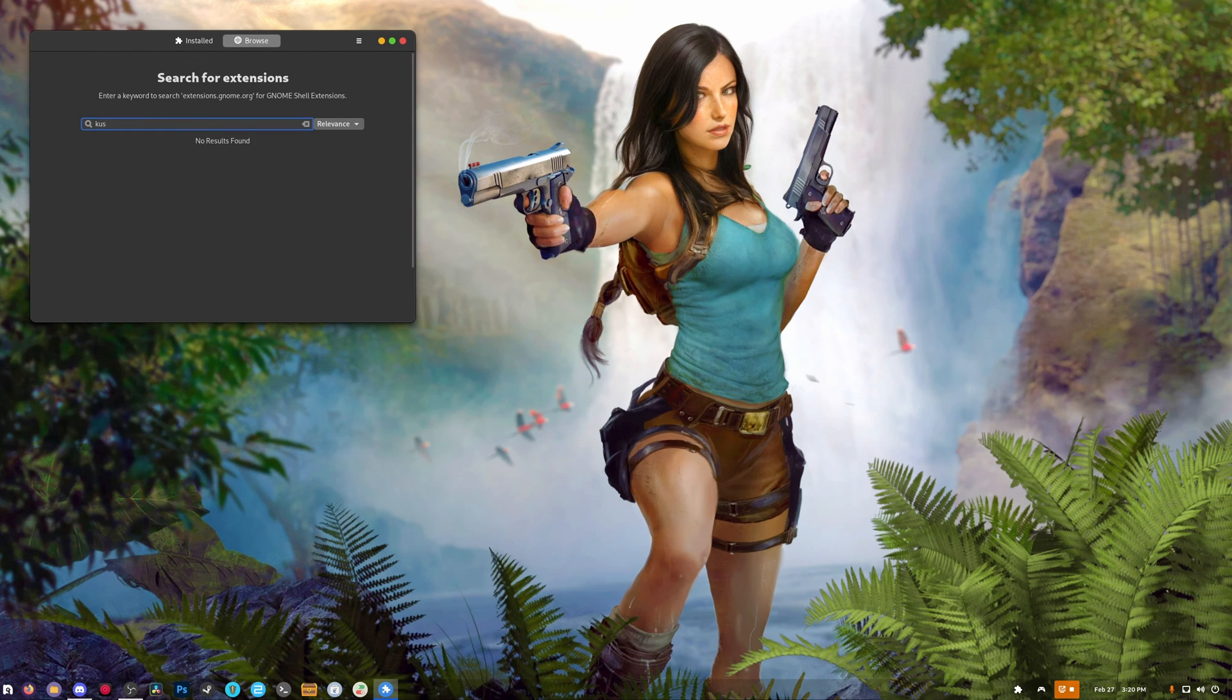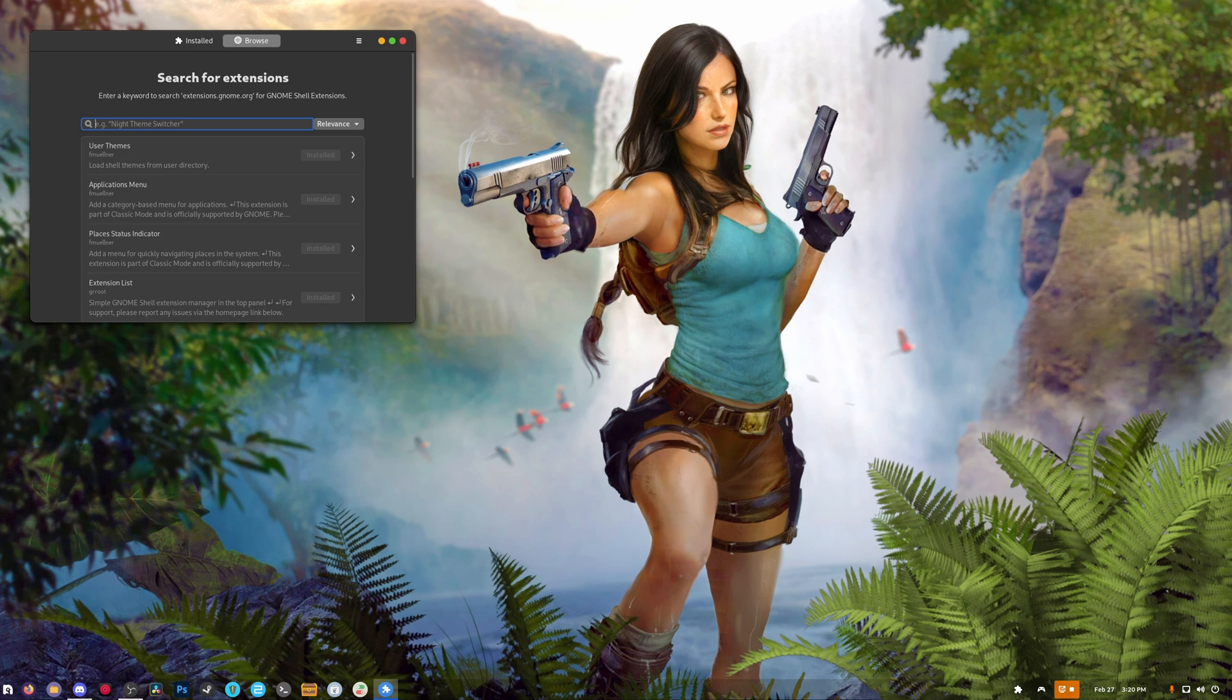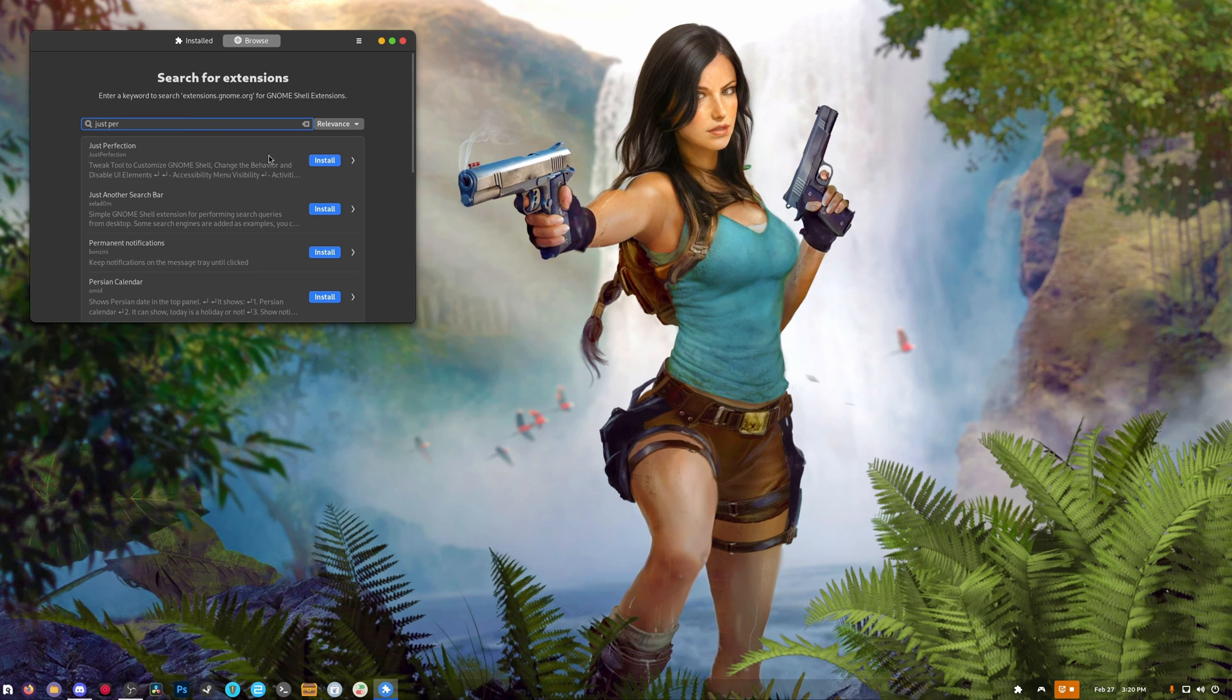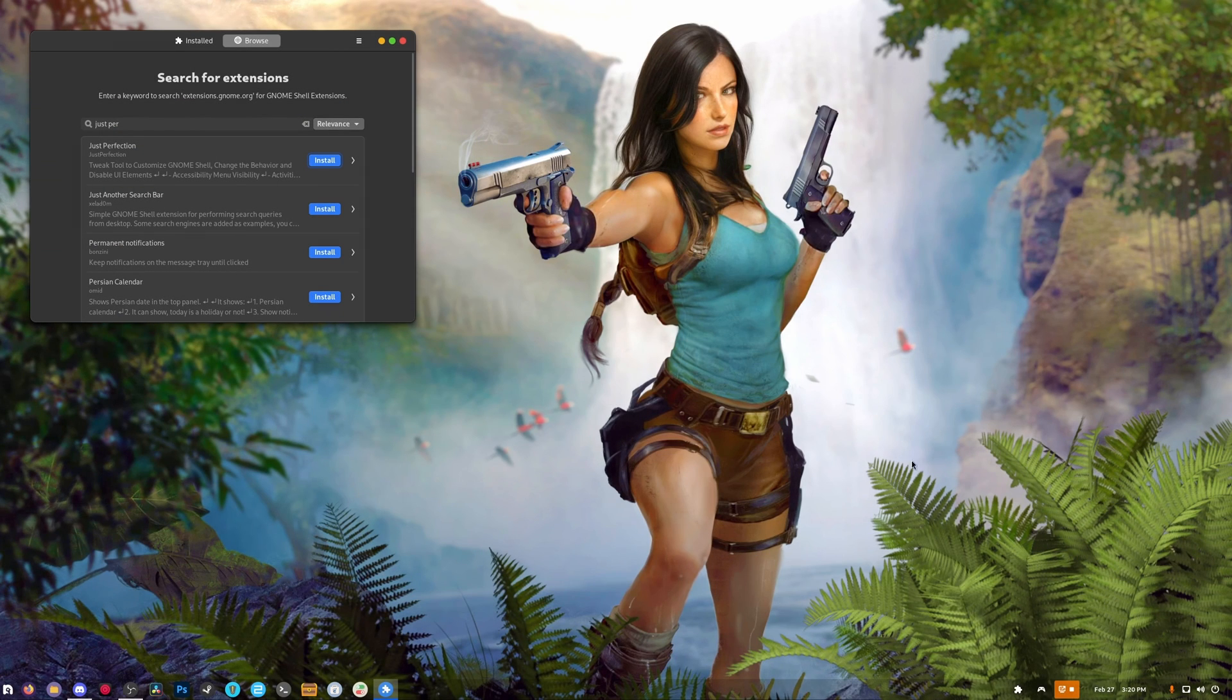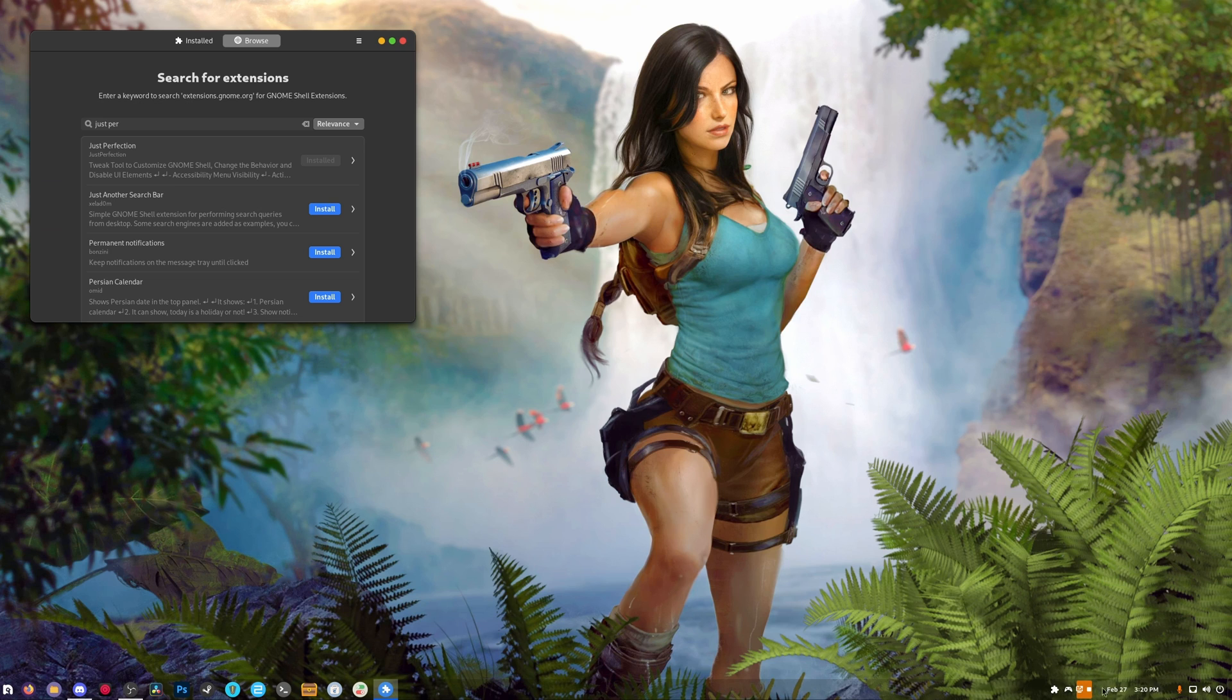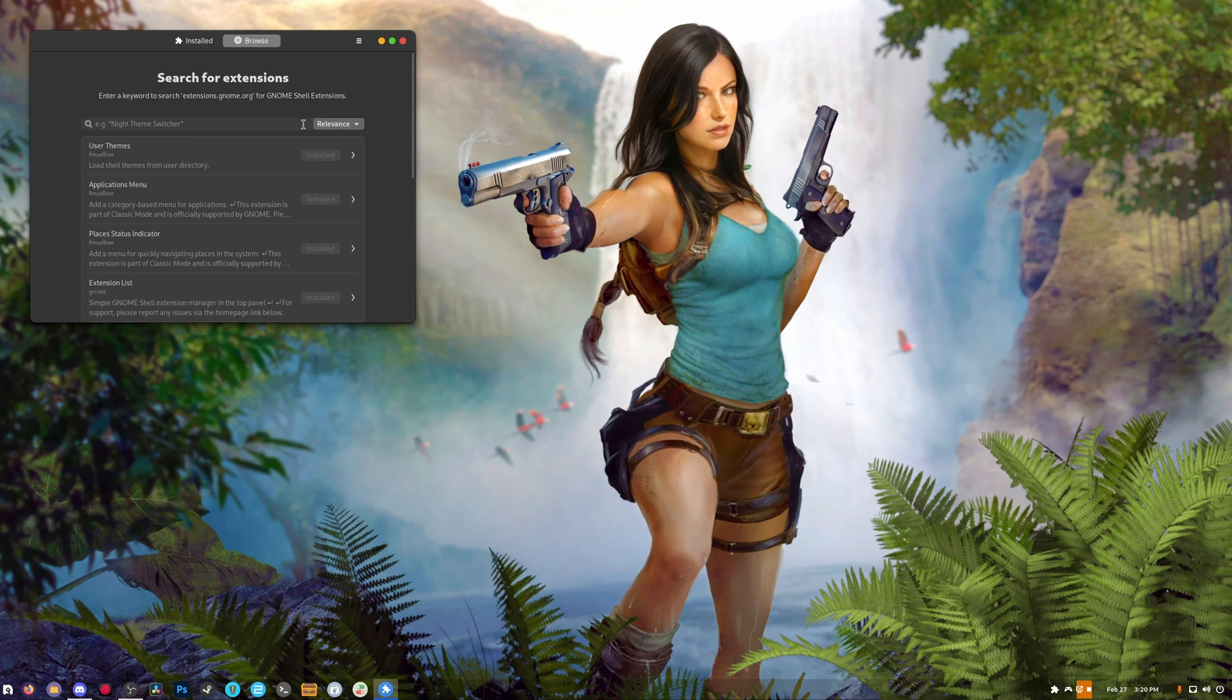We're going to grab what's called Just Perfection. This is used for customizing things like this - notice how my icons and my clock and everything else are a little neater and more squished together. Yeah, that's what I have that for.